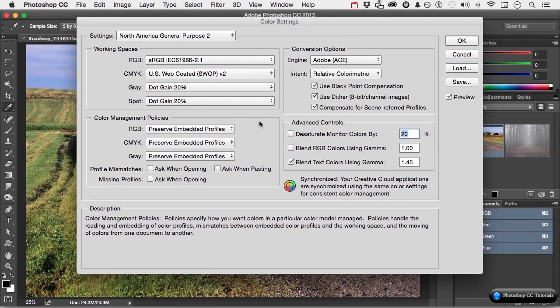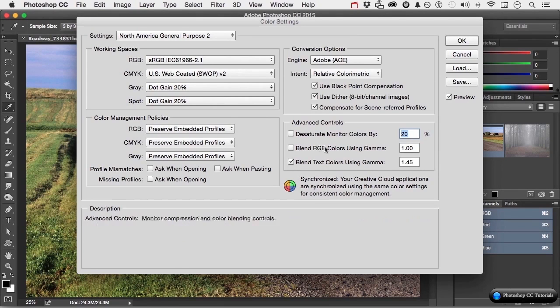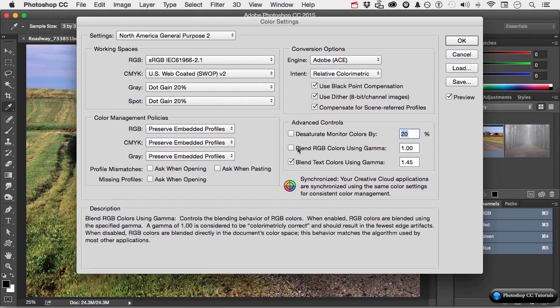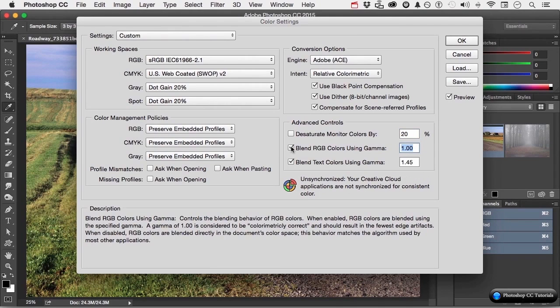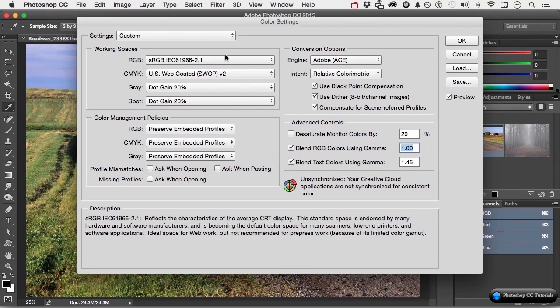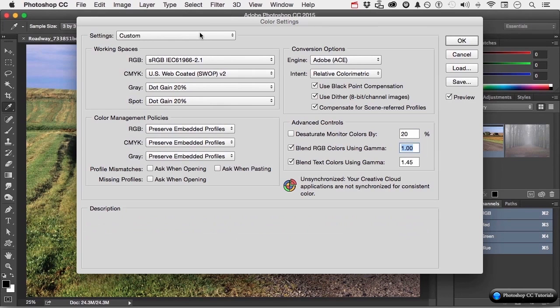Let's say, for example, we want to use Blend RGB Colors using Gamma. And maybe that's the only thing we change, because we're going to talk more about this stuff later. We now have the word Custom over here on Settings.